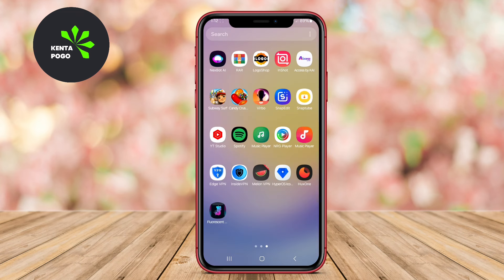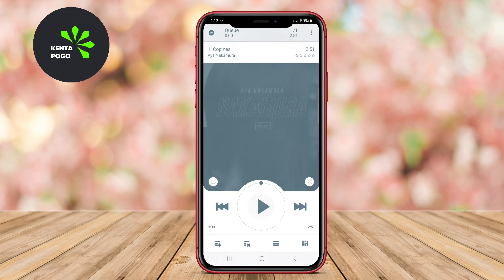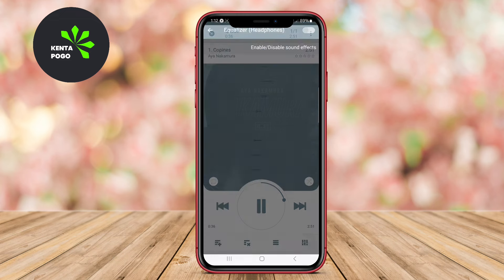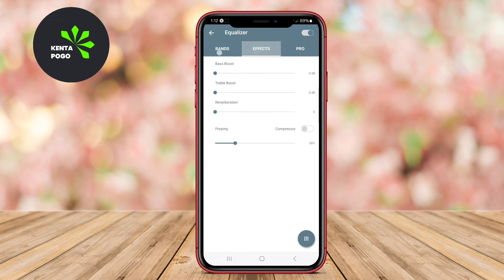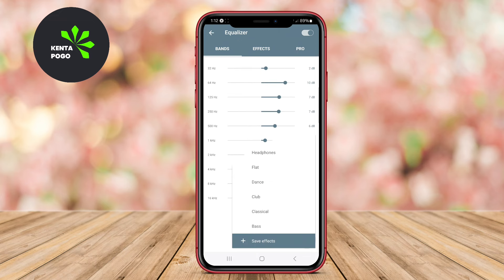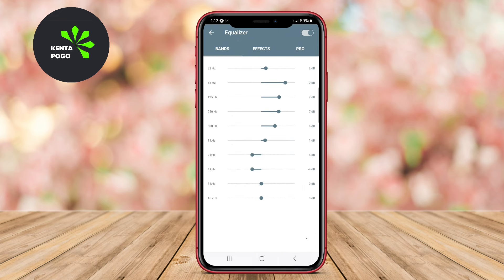Users can create and manage playlists, as well as enjoy features like gapless playback and sleep timer. NRG Music Player also supports offline music playback, allowing users to listen to their favorite tracks without an internet connection. This makes it a solid option for audiophiles seeking customization and quality.